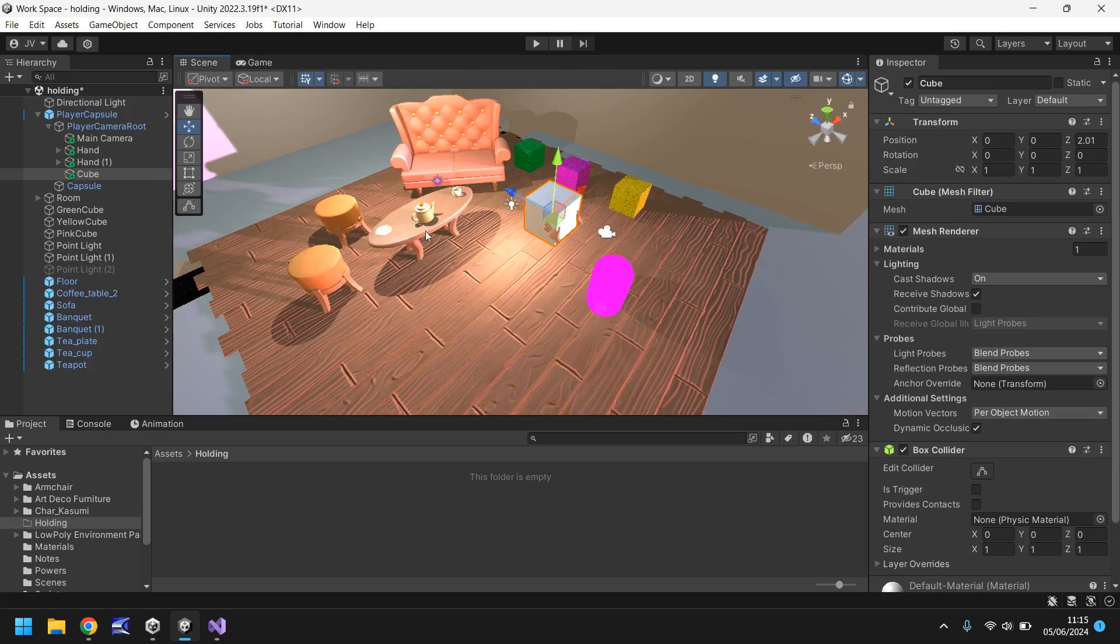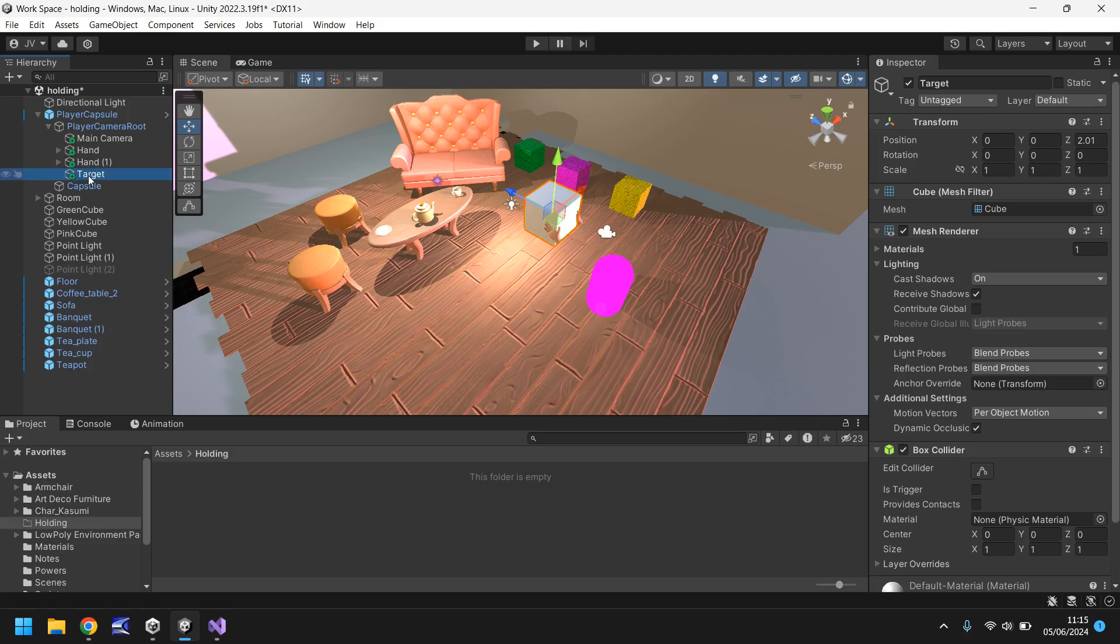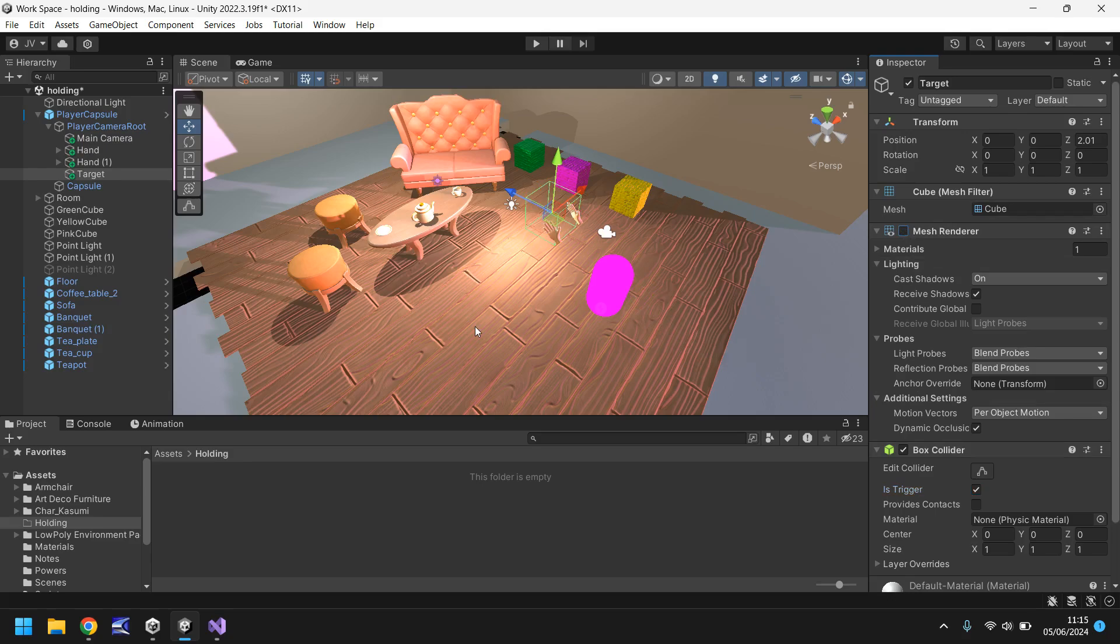I'm going to rename this to target and I'm also going to tick is trigger on the box collider and I'm also going to untick mesh renderer. The idea here is that the trigger object is always invisible so we can see through it.